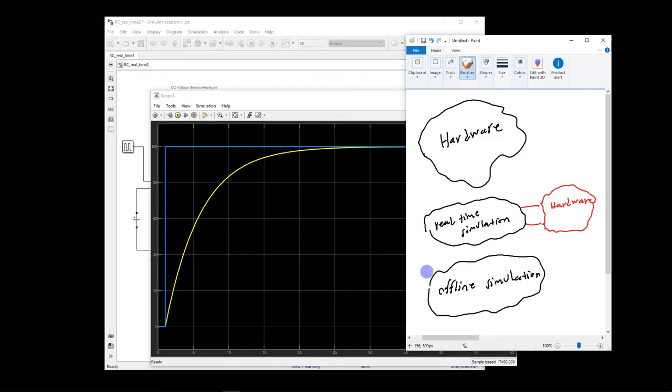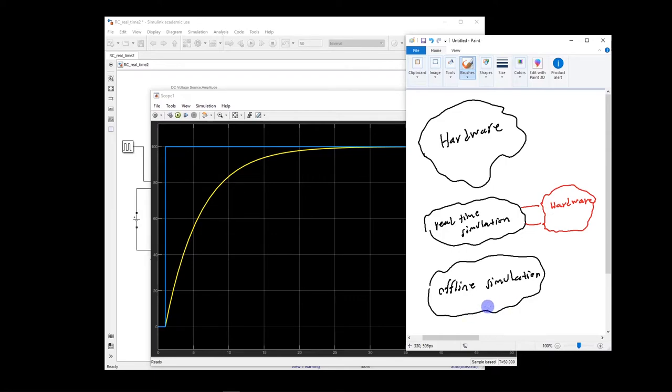So as such, we have all these offline simulations that have been developed. Basically, we model the components and we try to do offline simulation and design the system within this offline simulation and see how it performs and come to the best possible design.